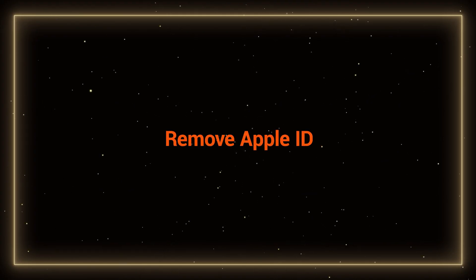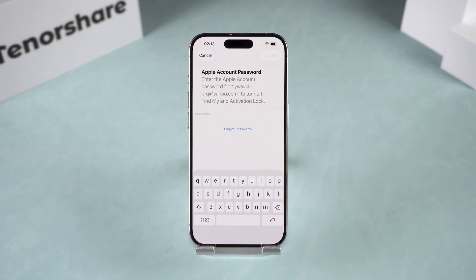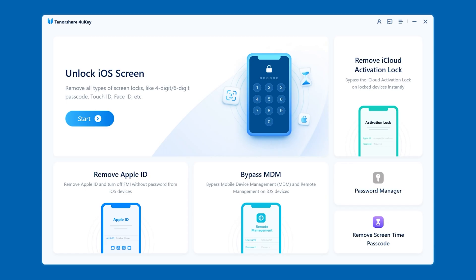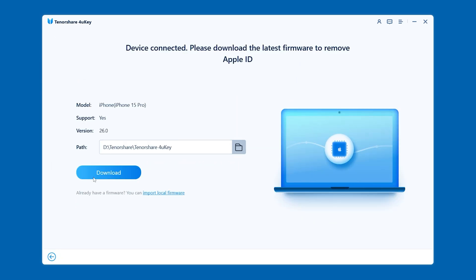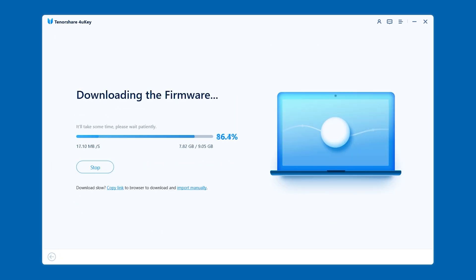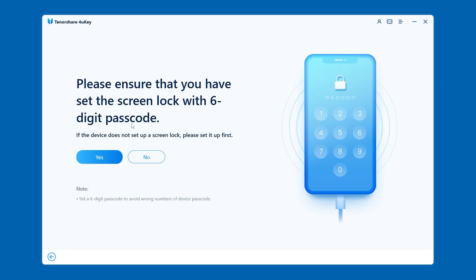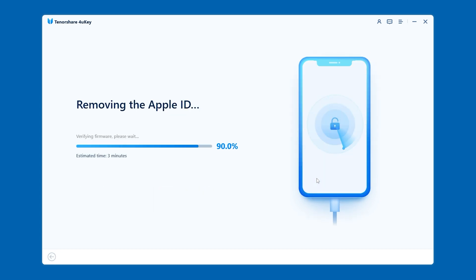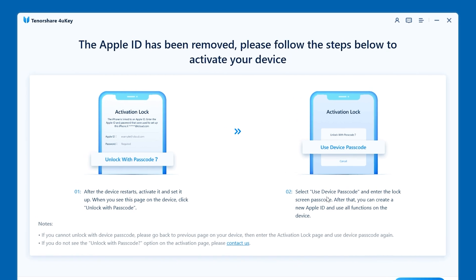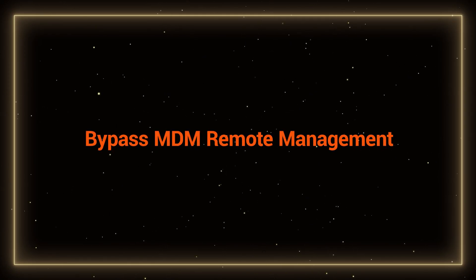Remove Apple ID: if you know your device passcode but forgot the Apple ID password, this feature is for you. Select 'Remove Apple ID' in 4UK, click to download the latest firmware package, then click 'Start to Remove.' Make sure your device has a six-digit passcode set and two-factor authentication enabled. 4UK will begin removing the Apple ID, and after the device reboots, follow the 4UK prompts to complete the setup.